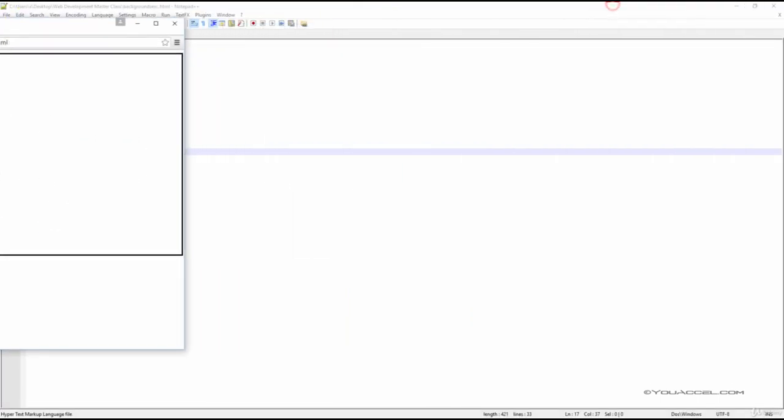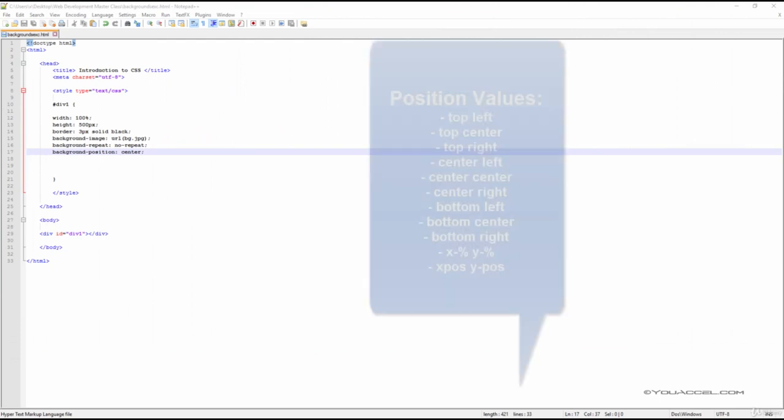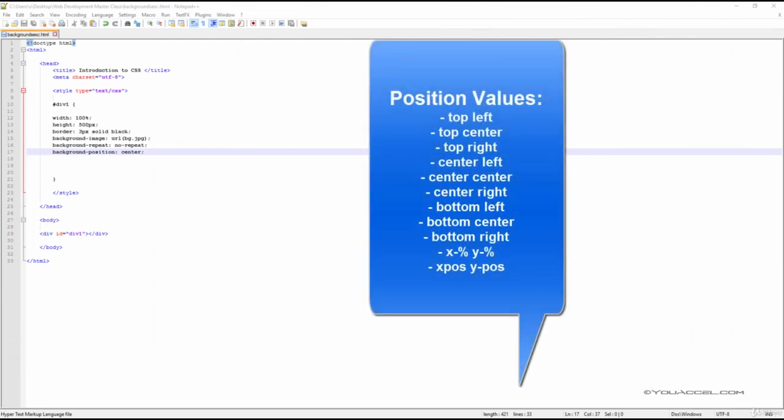There are also several other position values you can use as shown. At this point you can go ahead and try different combinations of these declarations to see the effect each one will have on the end result.